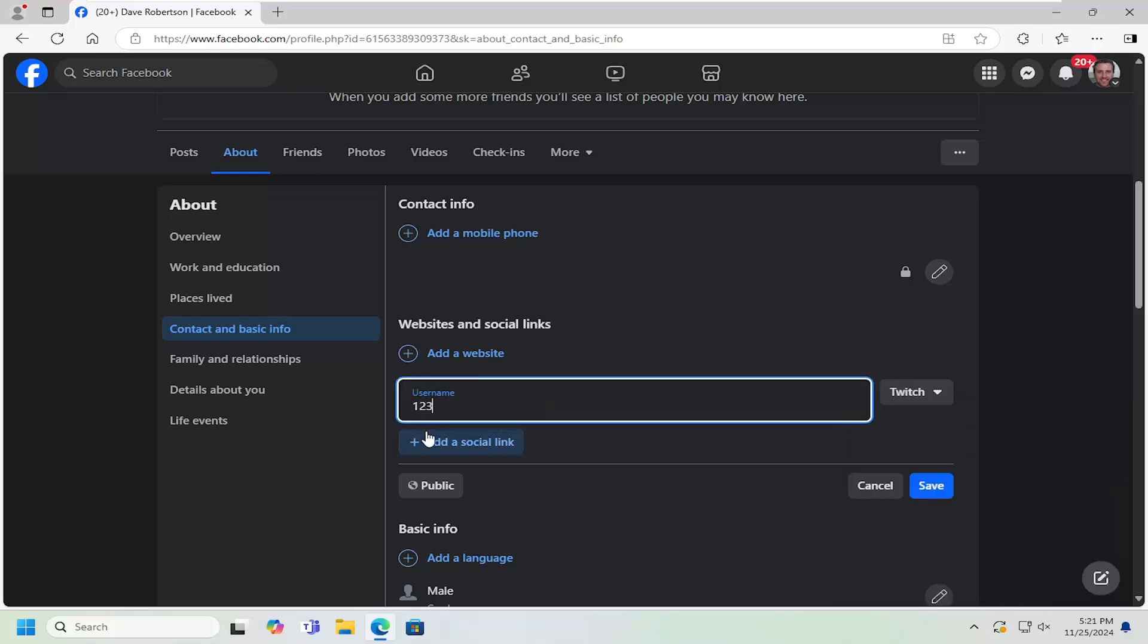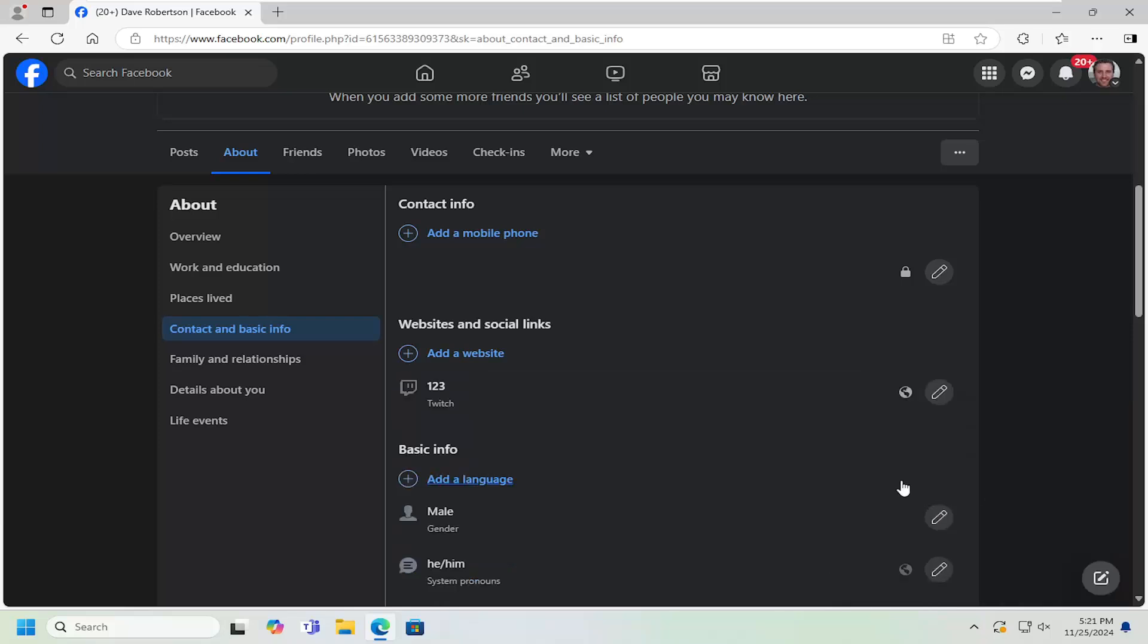Go ahead and insert your Twitch username here and then select Save. This will link people directly to your Twitch account and that's pretty much it.